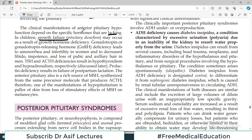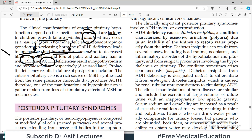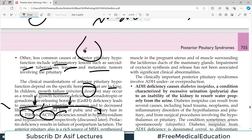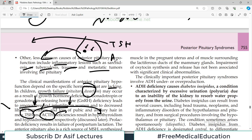The clinical manifestations of anterior pituitary hypofunction depend on the specific hormones that are lacking. In children, growth hormone issues lead to pituitary dwarfism. Gonadotropin deficiency leads to amenorrhea, infertility in women, and decreased libido and loss of secondary sexual characteristics in men. TSH deficiency leads to hypothyroidism, and ACTH deficiency leads to adrenal problems.